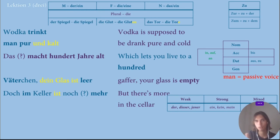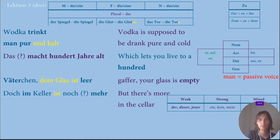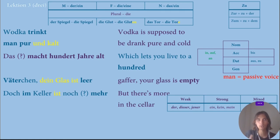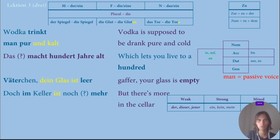What about this? We have 'man' — 'Vodka trinkt man pur und kalt.' 'Man' is actually the passive voice. In that phrase, vodka is supposed to be drunk pure and cold. 'To be drunk' is passive voice, and that's why in German they use the word 'man.' Literal translation: 'Vodka drinks man pure and cold.'